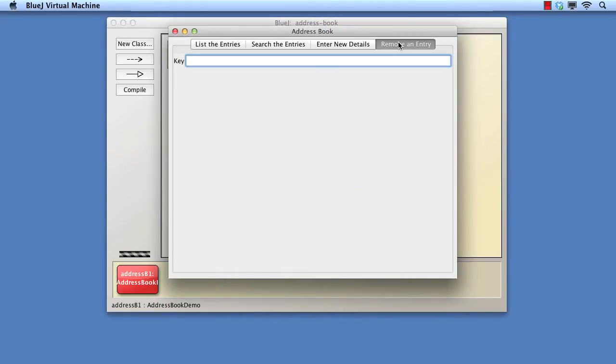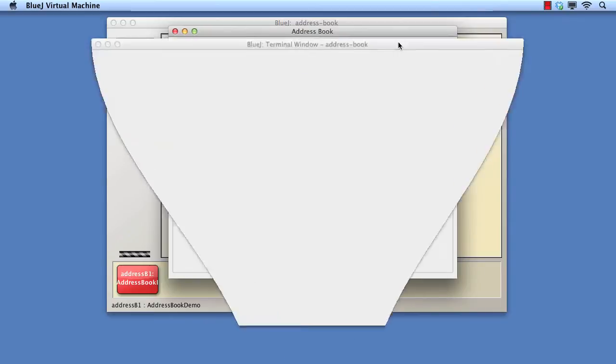Now let's try removing an entry that does not exist, Jane. We see that the program has crashed, as indicated by the red error area in the terminal window.